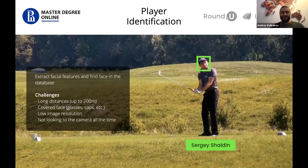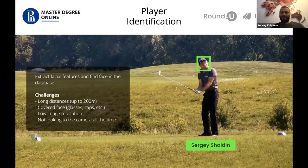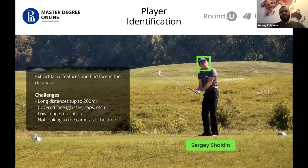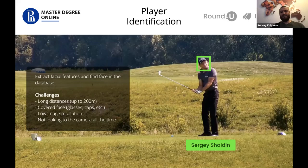Golf players usually play in sunny weather, so they wear glasses, caps, and different things that cover their faces. It took some time to adjust the face recognition algorithm to catch those faces because you can find already-trained models for face recognition that work well for high-quality pictures like those from Instagram, but those algorithms don't work well in this environment. You need to adjust existing algorithms and create new ones to reach your goal.